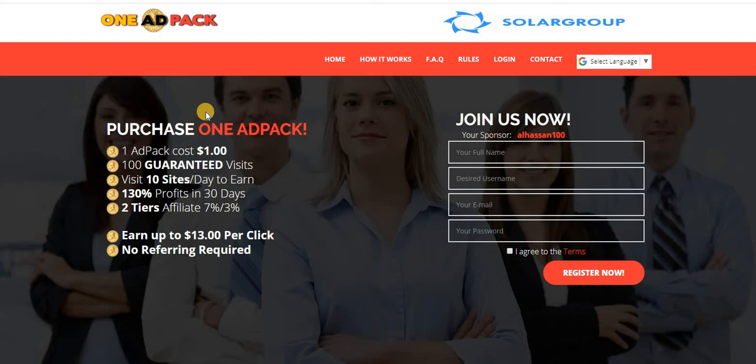You pick a minimum of $1 ad pack and then you can earn by just visiting 10 ads per day, and you earn up to 130% in just 30 days.